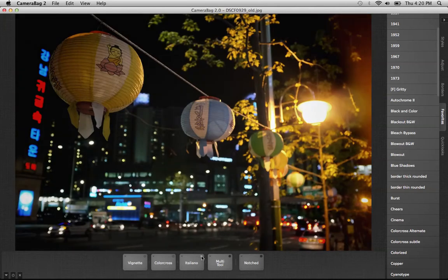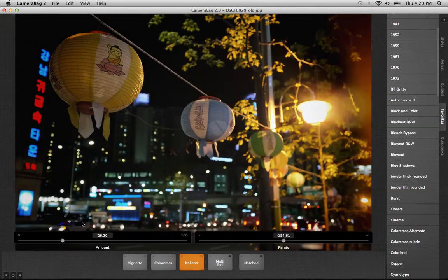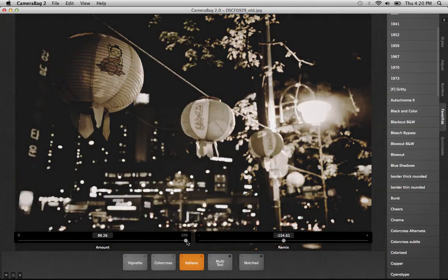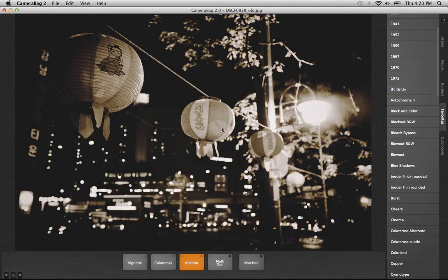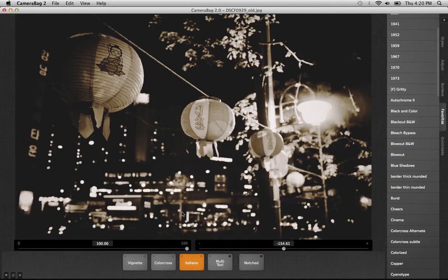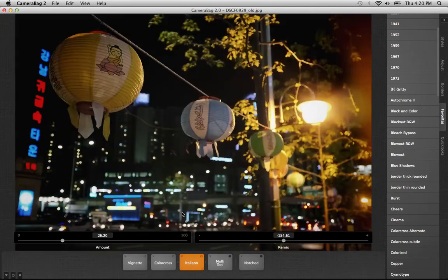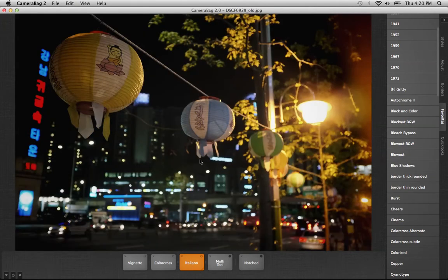The Italiano filter—if I turn it all the way up you'll see it's actually desaturating the image, adding some noise, and doing some other interesting things. I've got just a little hint of that in there to almost deaden the colors and give it more of a matte feel.